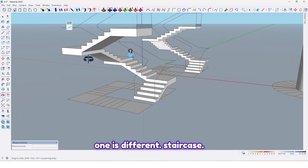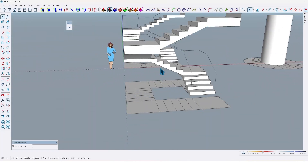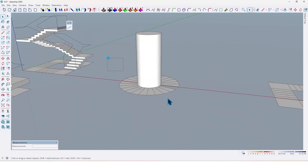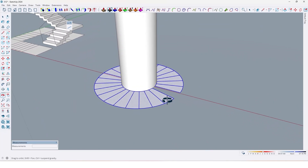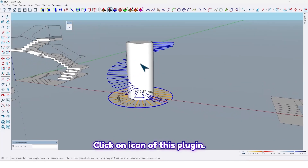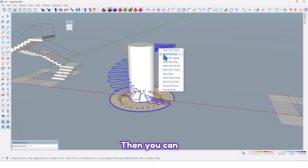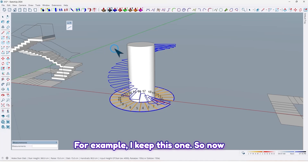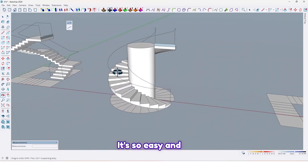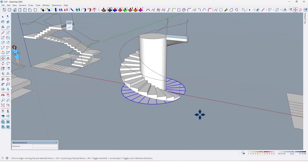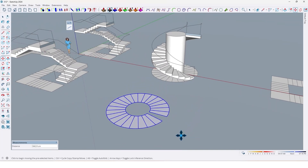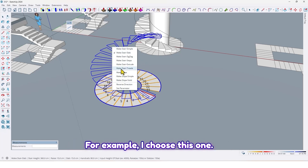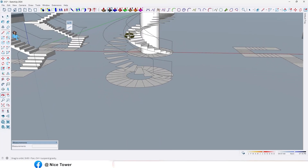Let's do this one — select all. You can also try other types of staircase. Select all, click on the icon of this plugin, then you can change its details and select a different type. I'll keep this one, so just press Enter. It's so easy and simple. Let's try another one — click on this icon and let me change to a different type. For example, I choose this one, and Enter. Like this.